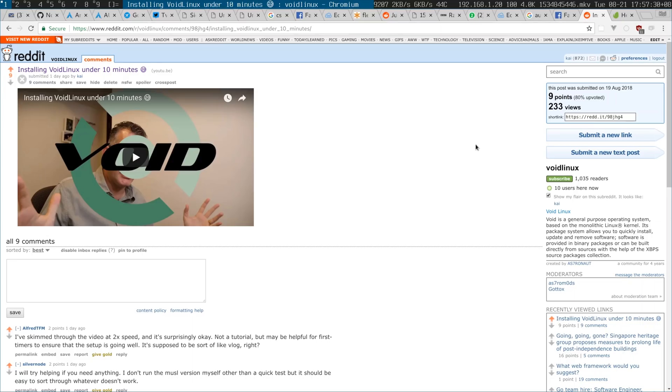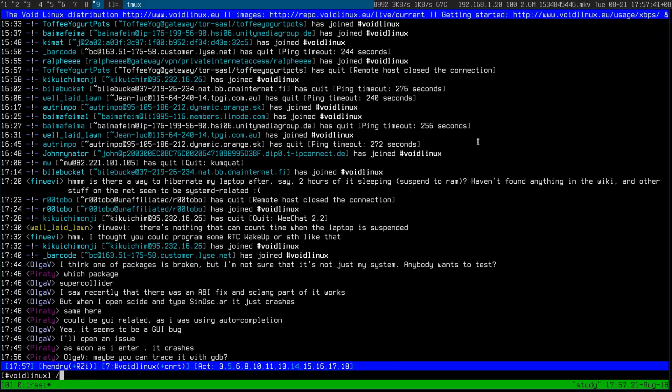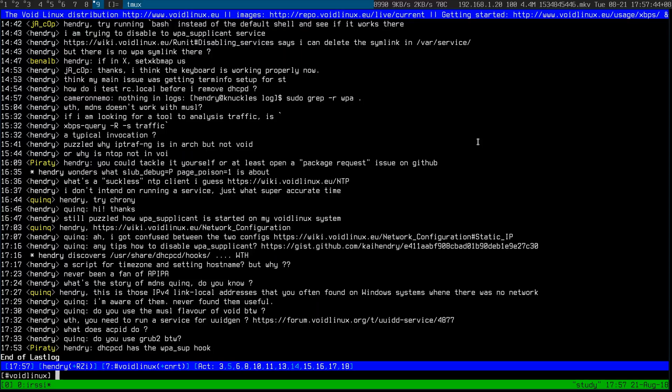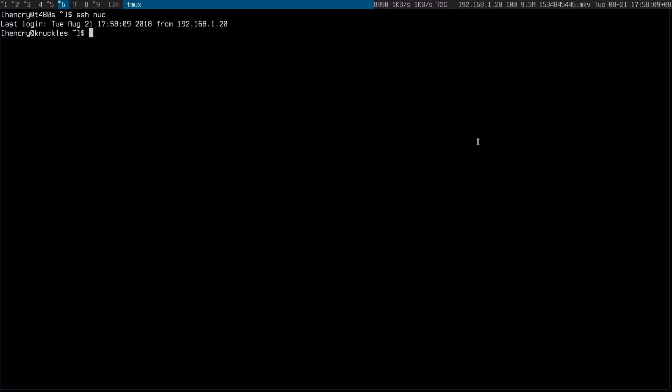Thanks for the reception of my last Void Linux video. I've been on it and people have been pretty helpful. Let me just SSH to it — I already set up a config alias to it.